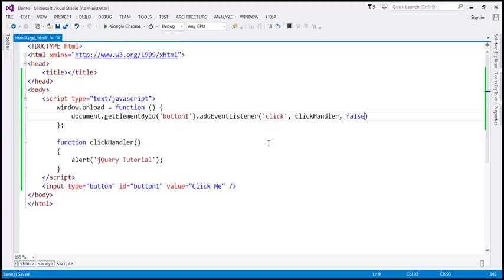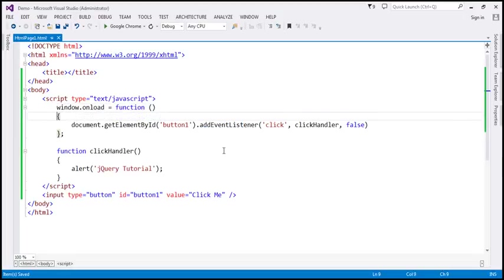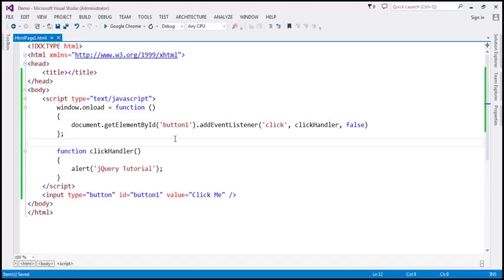If you look at this addEventListener method, it is not supported in IE8 and earlier versions. So this piece of code is not going to work in IE8 and earlier versions. Let's look at that in action and run this.